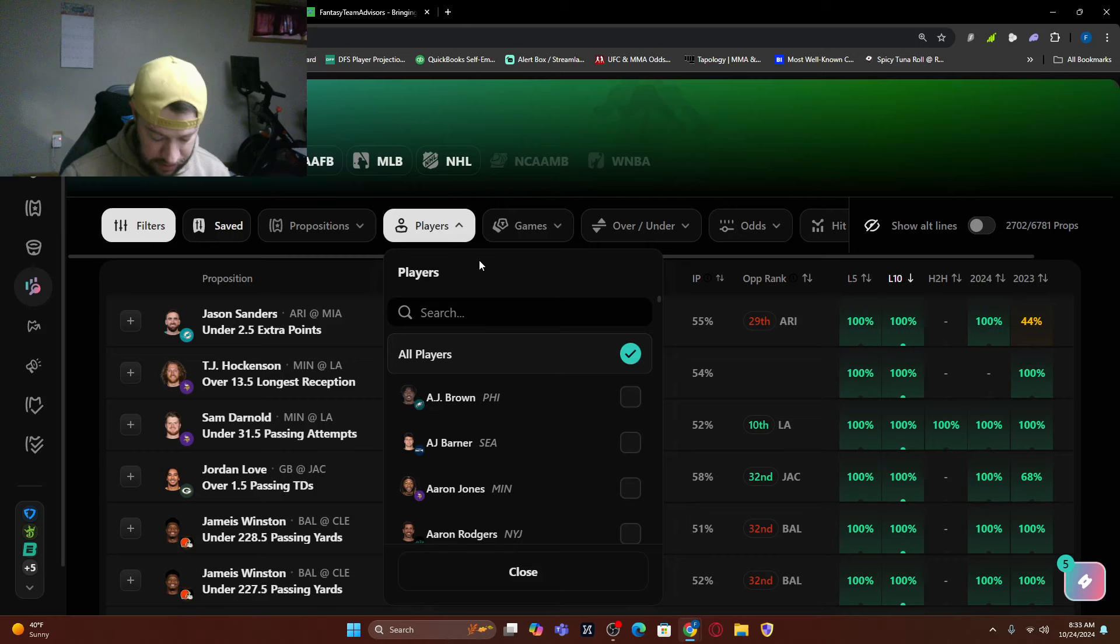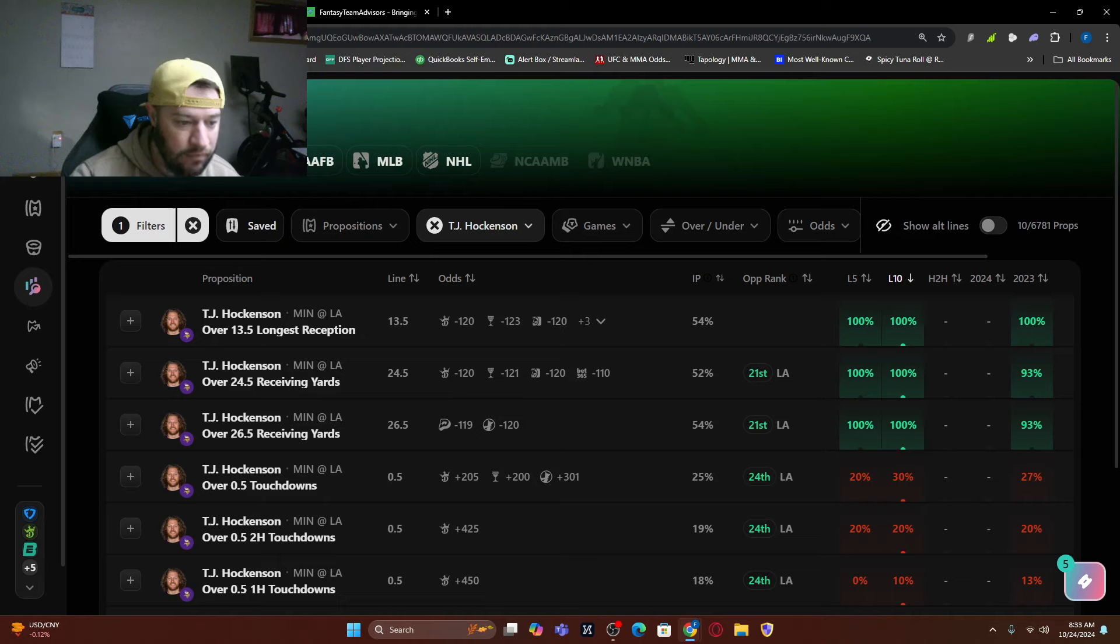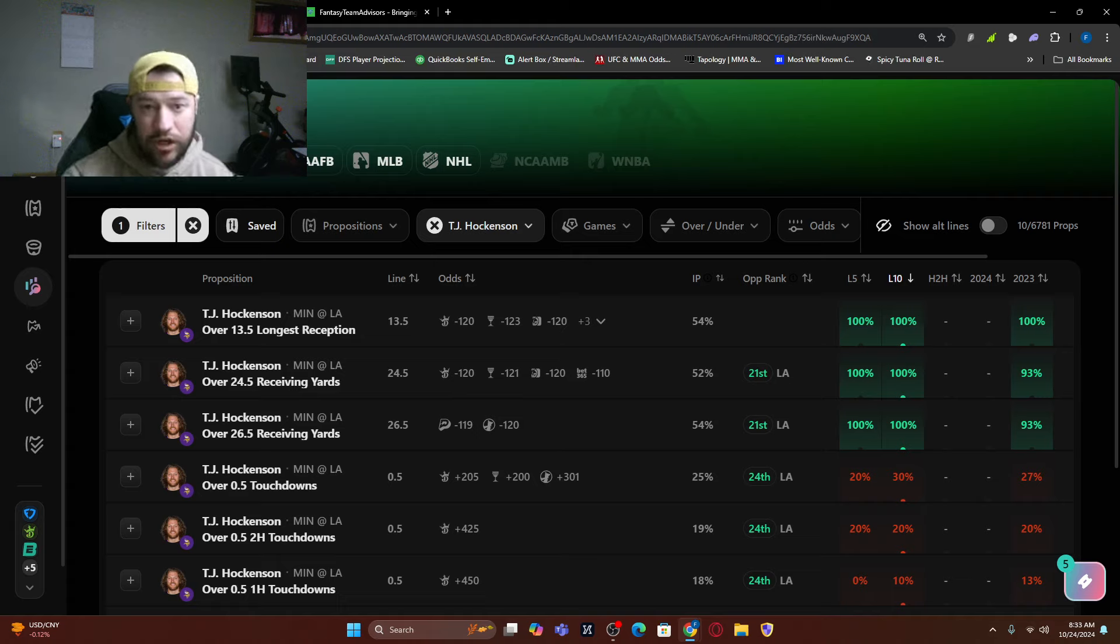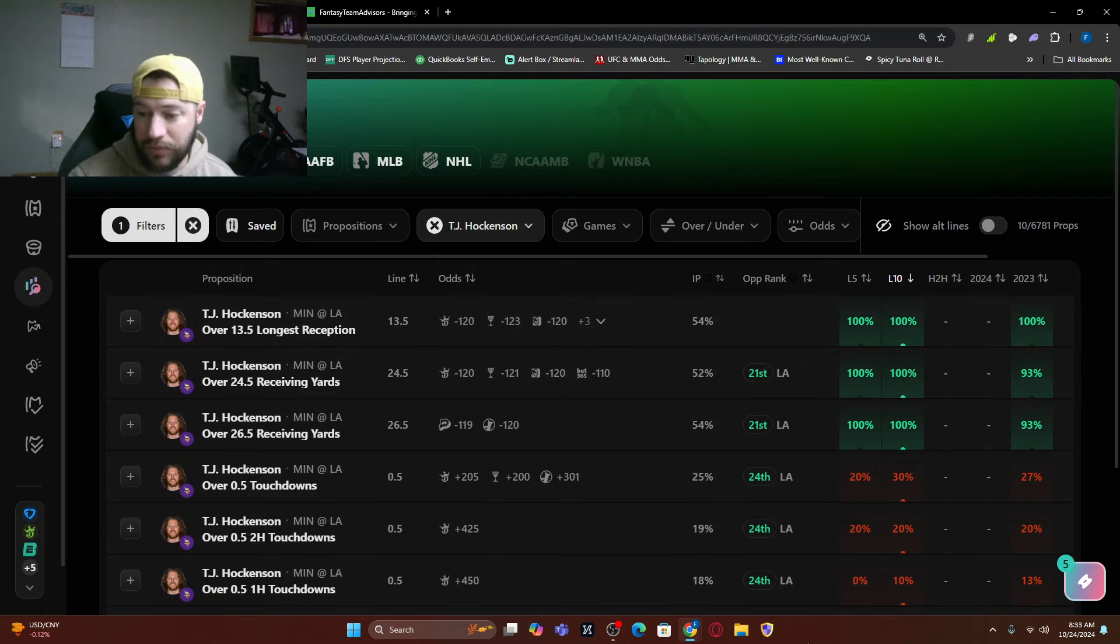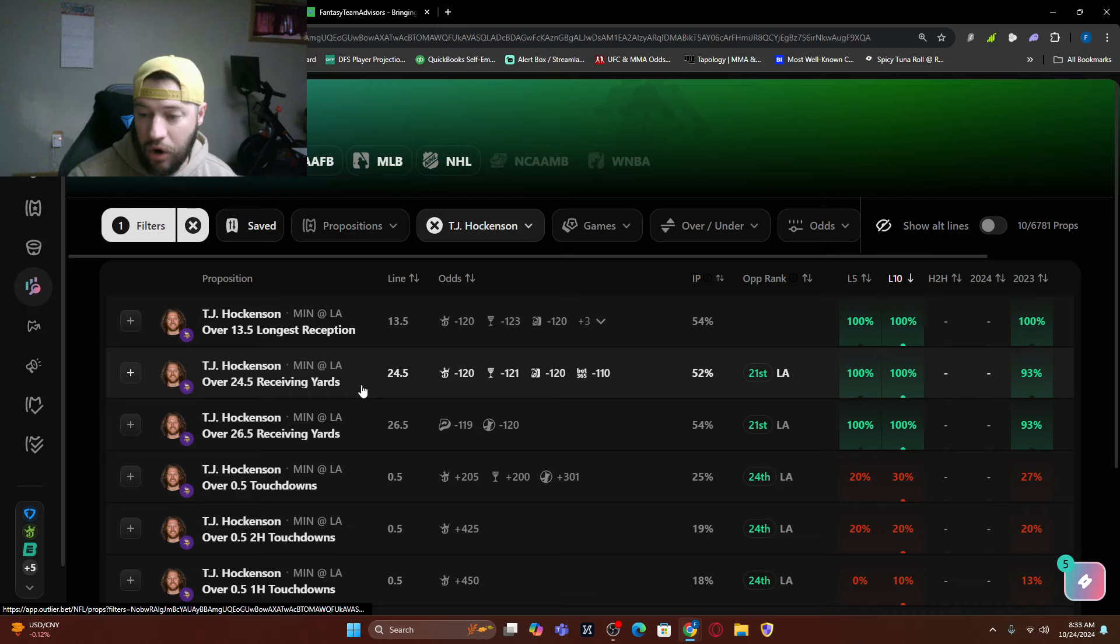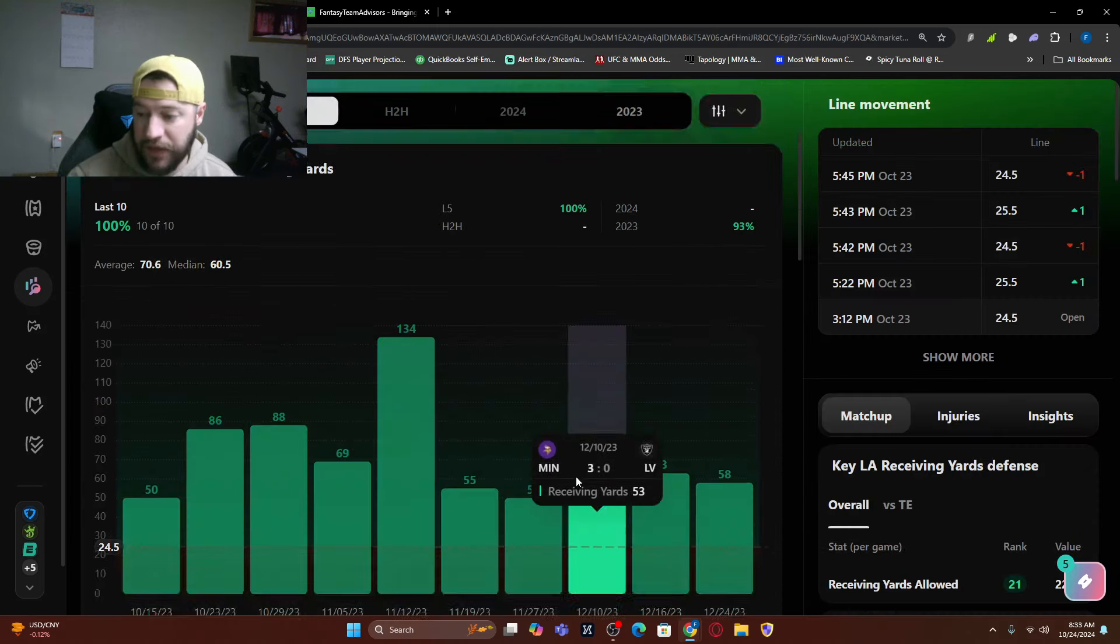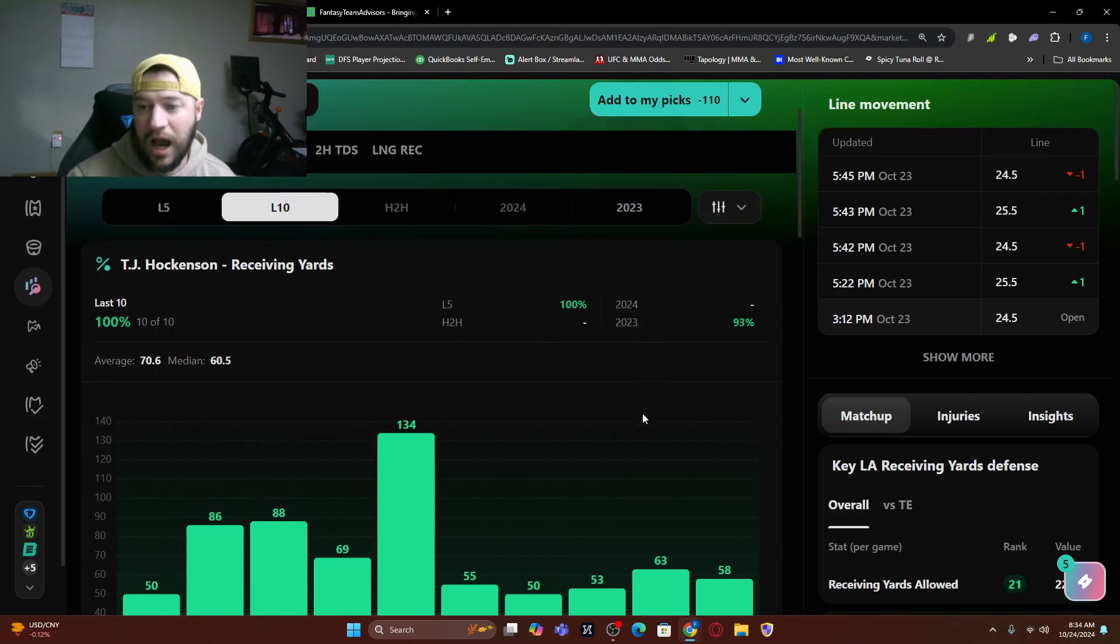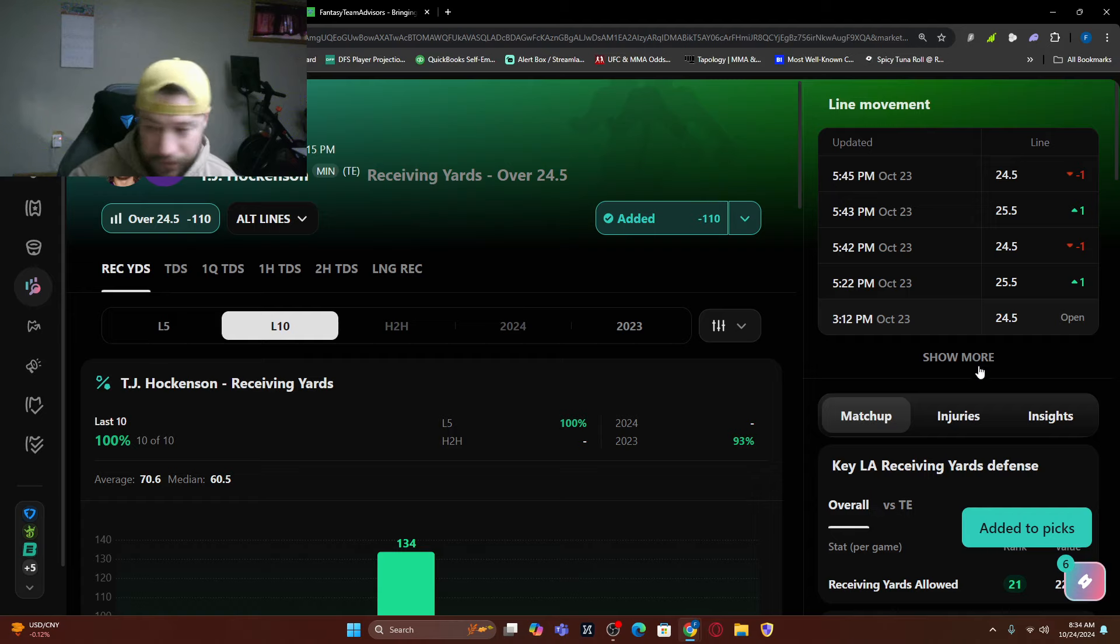Now this one's a big if, but TJ Hockenson, if he is back, he's got a fantastic matchup. They are very bad against the tight end. They allow the third most yards to tight ends this year, giving up an average of 67.8 yards per game. Now we do not have a line on him completely, but if we were to look at him, they have moved the line depending on where you're at, over 24 and a half receiving yards. You can find this on DraftKings. I think he comes back. You can see if he is in this game, he is in a great matchup here. I like this. If he is in, the line is out now over 24 and a half, I'm adding Hockenson in there as well.